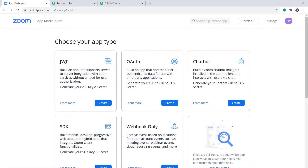Your obvious question is: what is JWT? JWT stands for JSON Web Token. It is a self-contained way for securely transmitting information between parties as JSON objects. This data flow is verified and trusted because it is digitally signed. If you don't understand it, that's okay — all you have to do is click on Create.